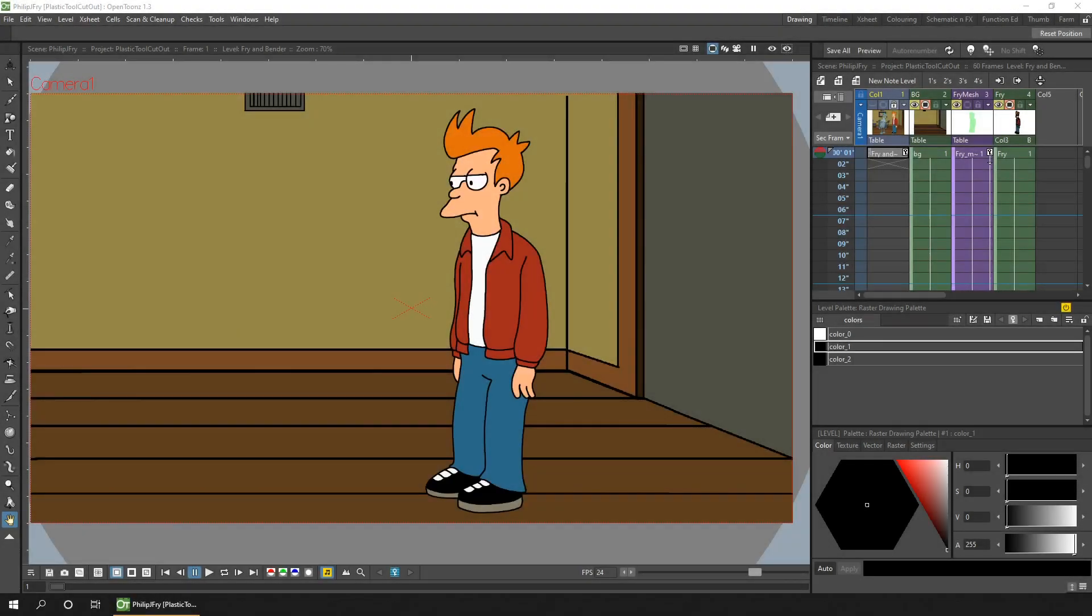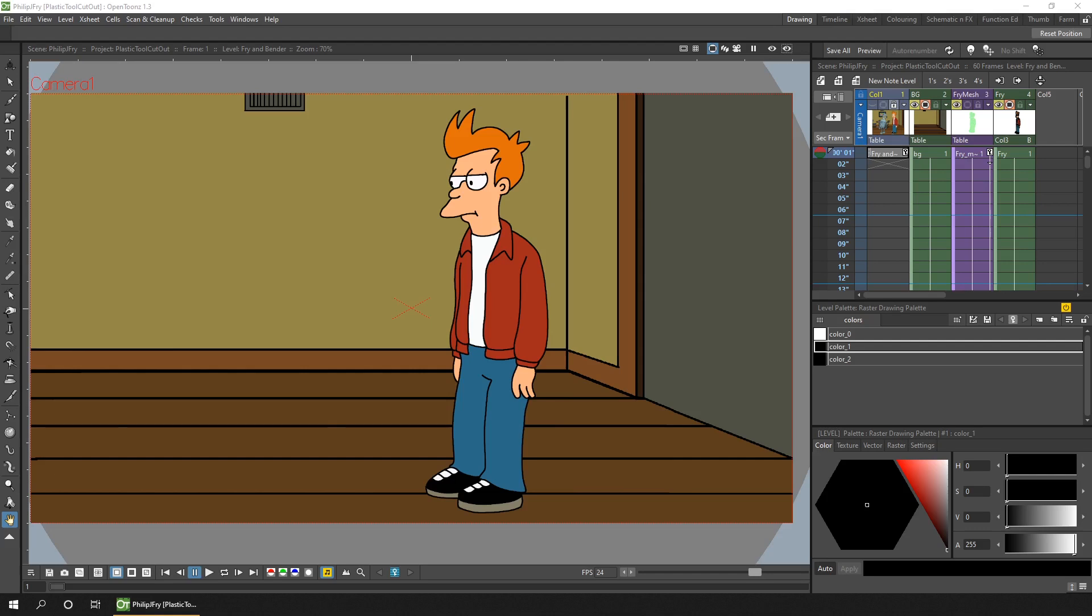Hello friends and welcome to a look at using the plastic tool as a simplified way to create cut-out animation. Last week I traced a drawing of Fry from Futurama to use as a base for animating him to help keep consistency with the character.